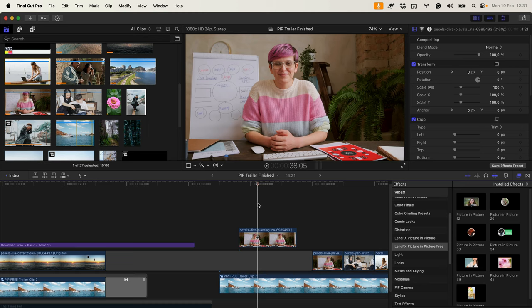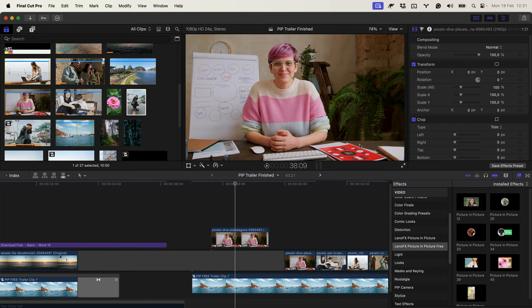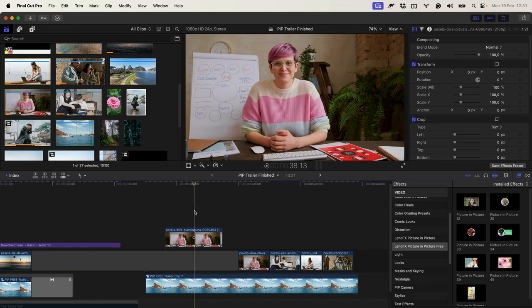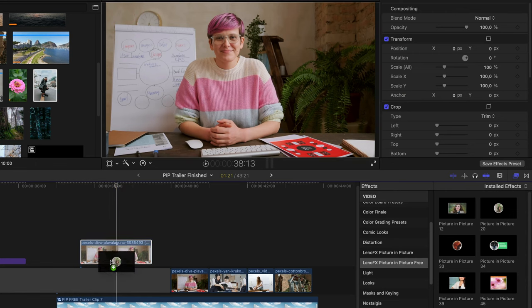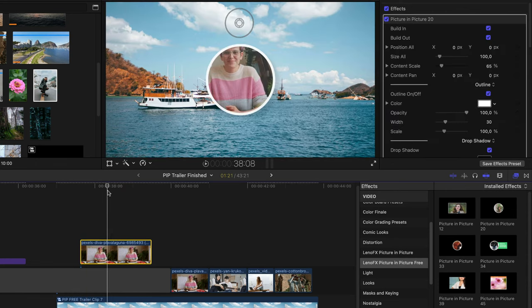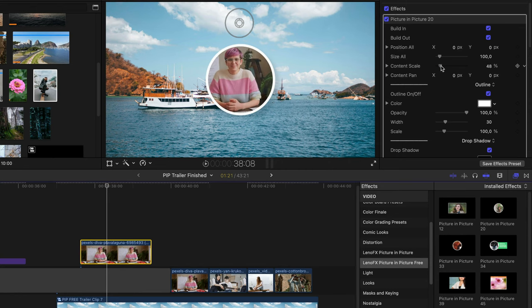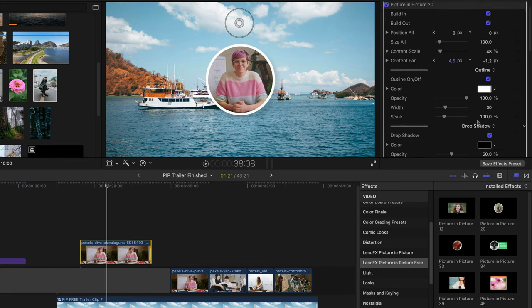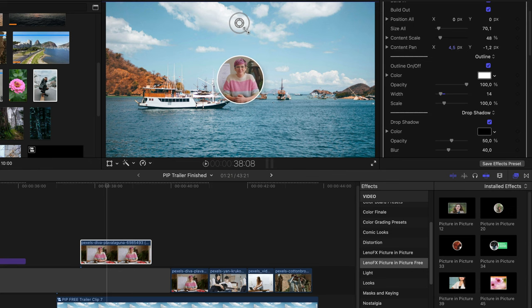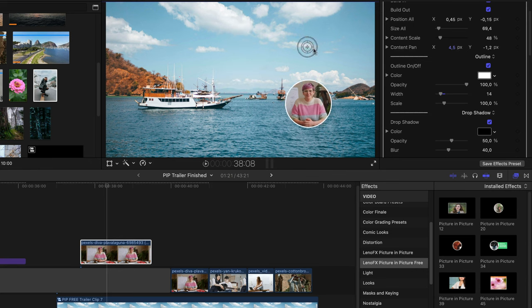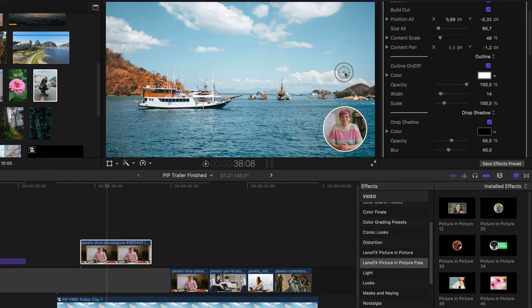Now let's say that you make tutorials and you want to have a circle mask and your face on the right left corner of the screen and use this all the time in your projects. Select the clip you want to use, click and drag the effect to it and then reposition the content like this.